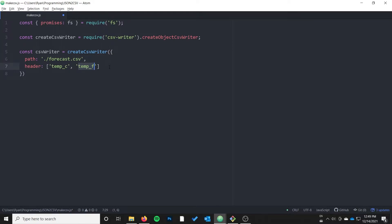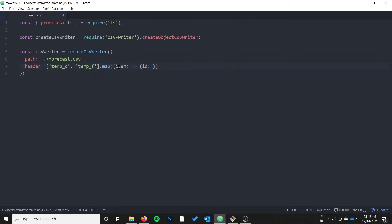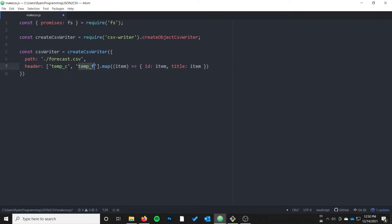If you want a header, you need an array of objects where each one has an id — which tells it what the name is in JavaScript — and a title, which is what the title will be in your CSV. In my case I'm okay with the names being the same, so I'll use the map function as a trick: I map the array and return an object where id is item and title is item. That preserves the header row with the same names. Of course you can manually specify an array of objects with different IDs and titles if you want to change the column names.